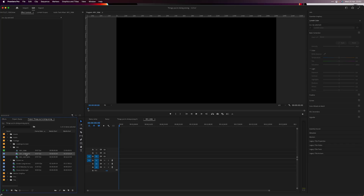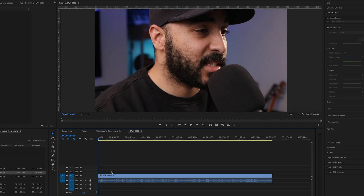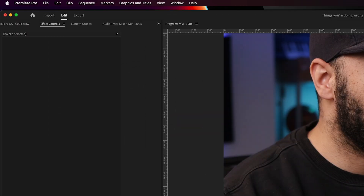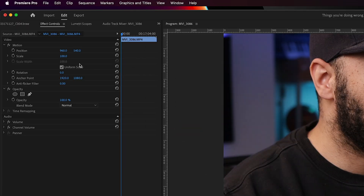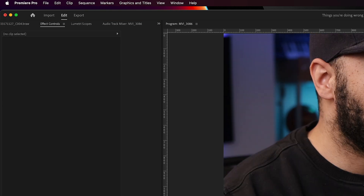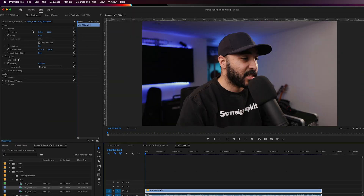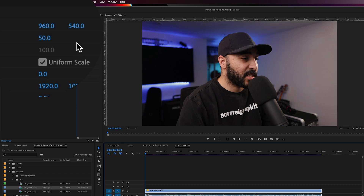If you've started an edit and you're working with clips of different resolutions, this might save you some time. When you drag in a clip — say a 4K clip into a 1080p timeline — instead of going to Effects Controls and adjusting the size manually, just right-click and select Set to Frame Size, and that's automatically going to put it at the scale you need.